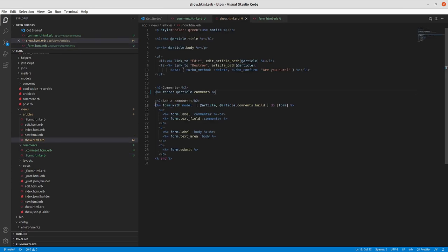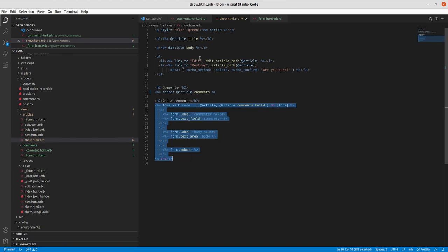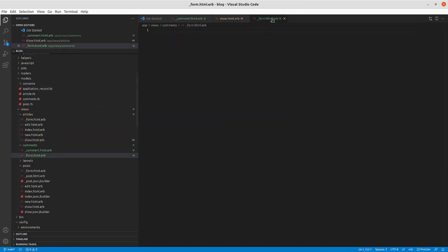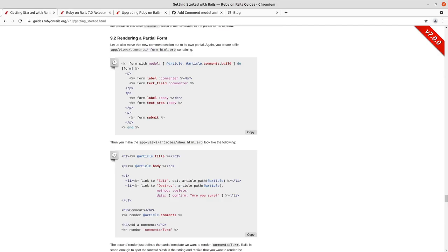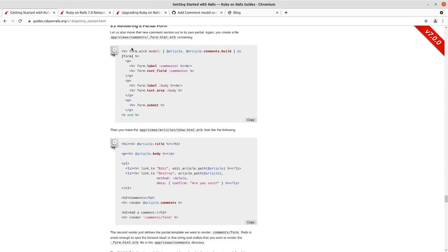Form.html.erb. We'll take this and put this in our comments form.html.erb. And I think the guide here has a bug in it.